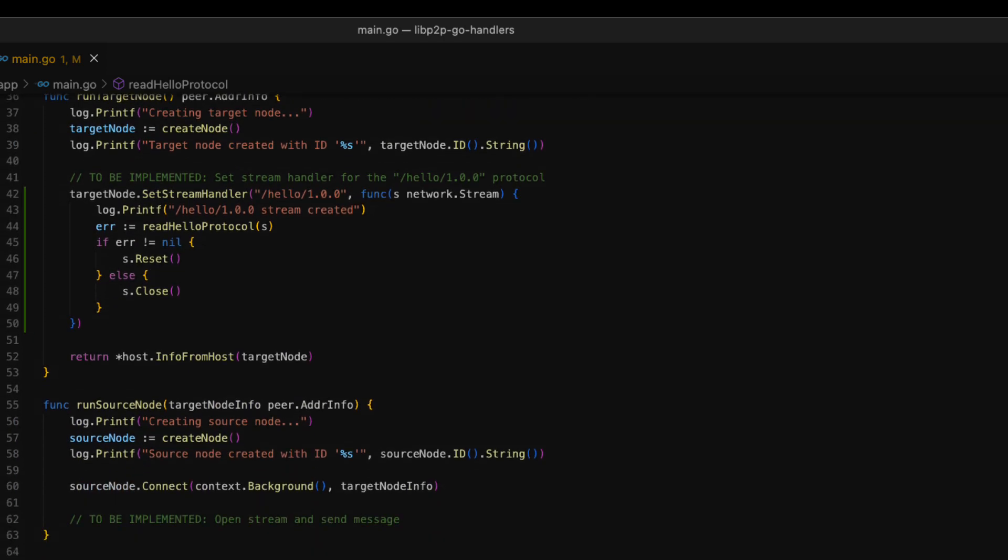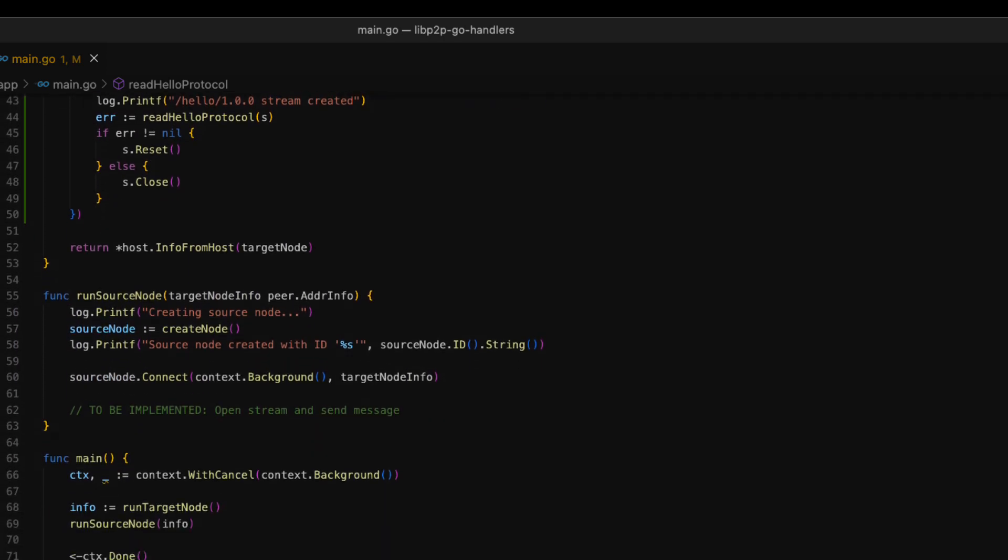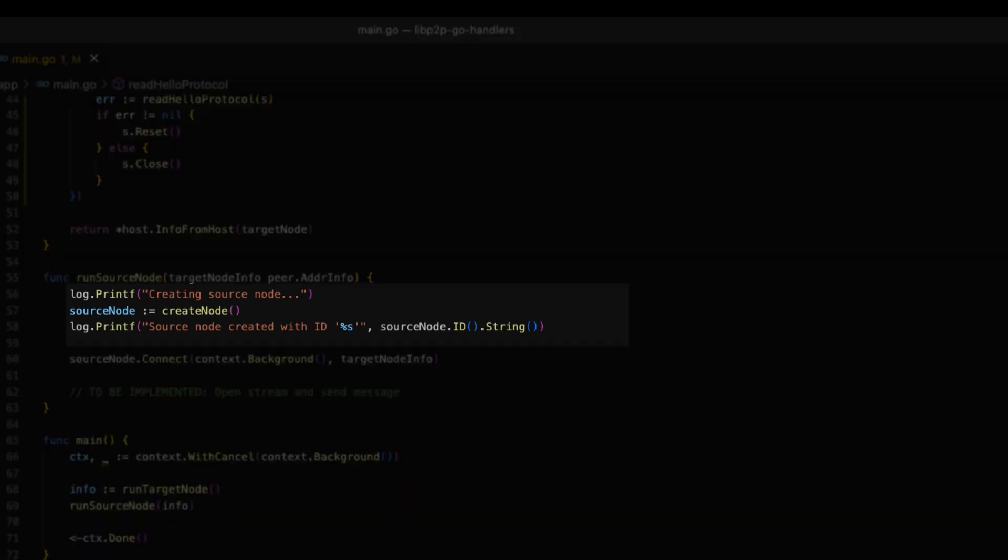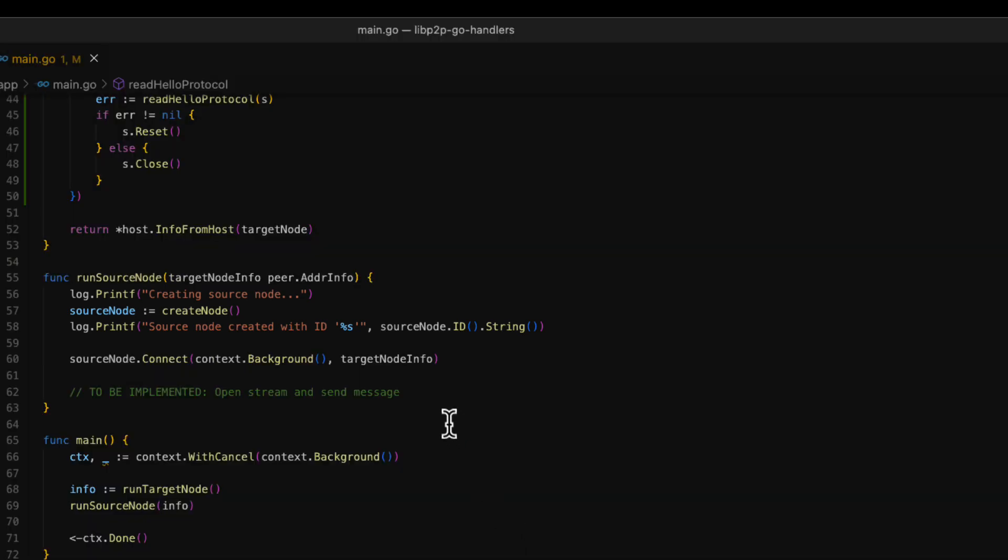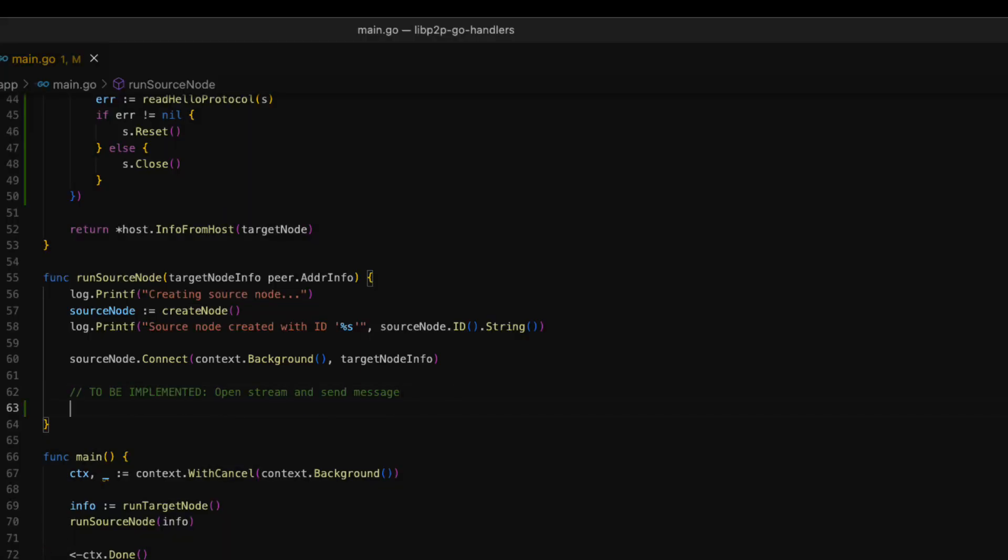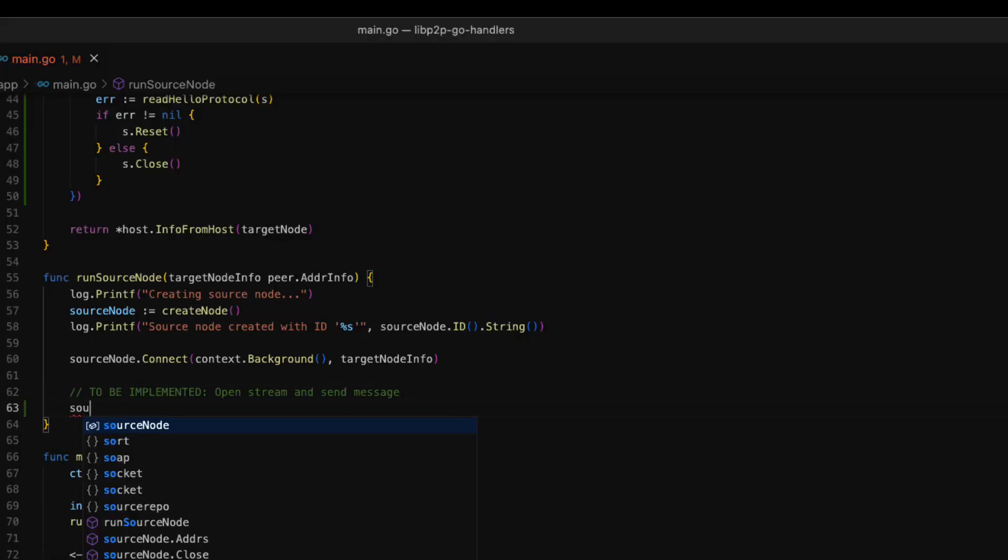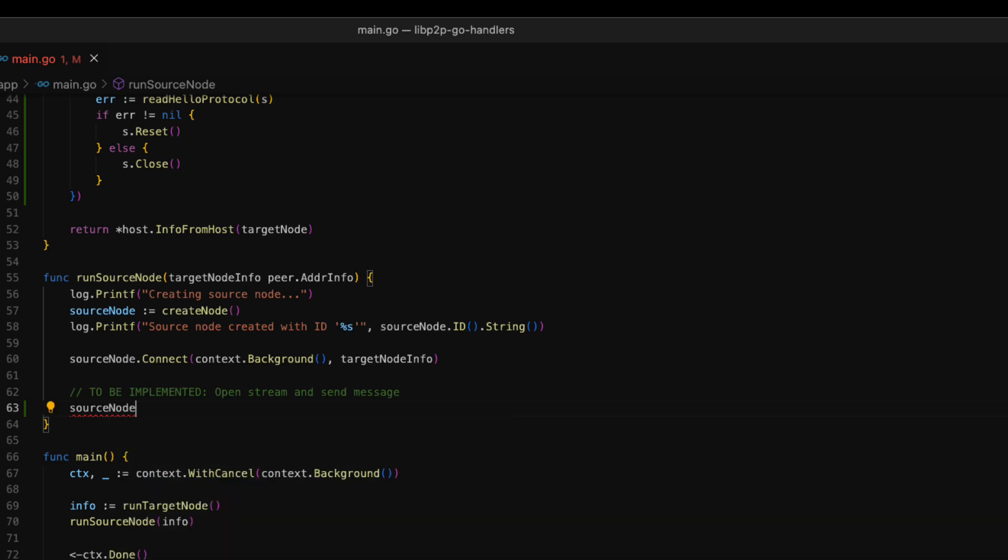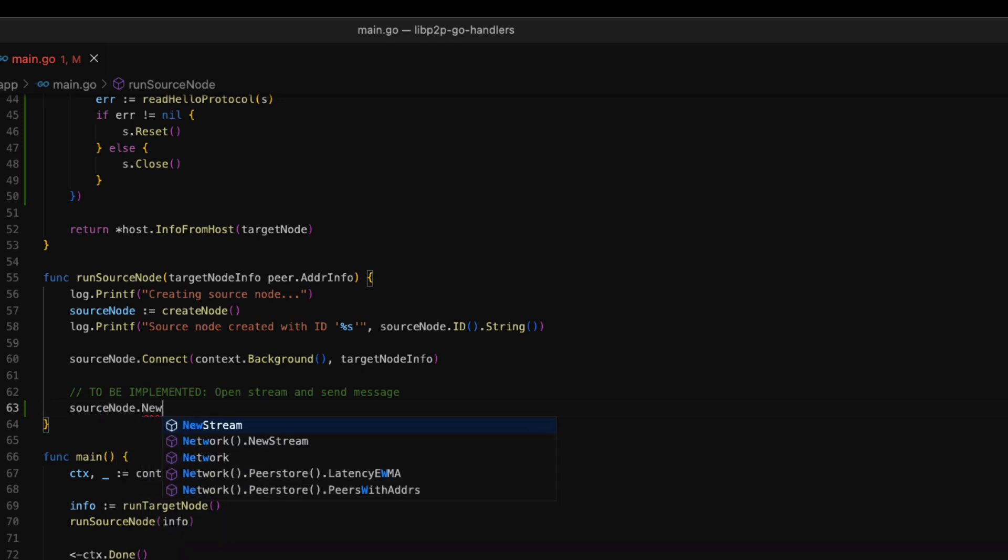Now, we can move on to the runSrcNode function, which is the last function we have to complete today. As you can see, we first create a new node. This node is then connected to the target node using the information that we get as a parameter. Now that we have the two nodes connected, we are going to open a stream for the hello protocol. We can open a new stream by using the new stream method.